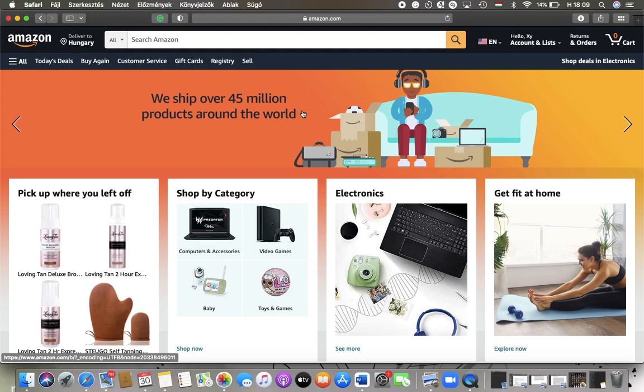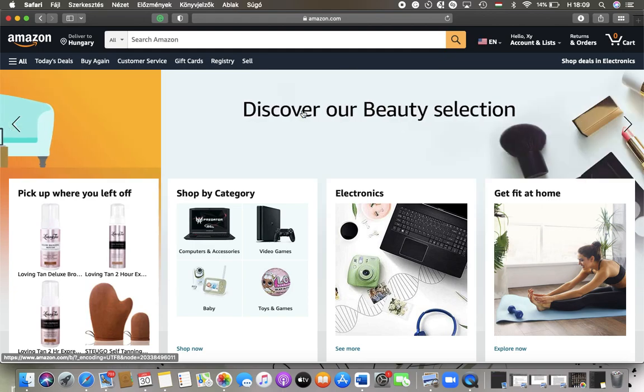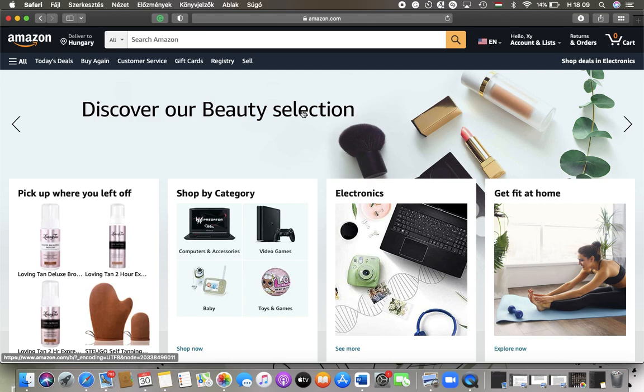Hello guys, in this video I'm going to show you how to select your interest-based ad preferences on the Amazon.com website.